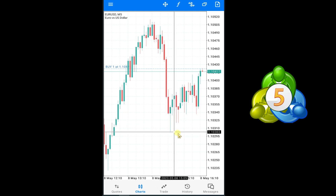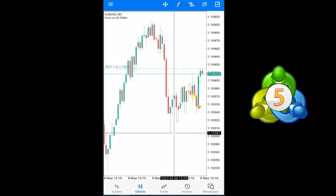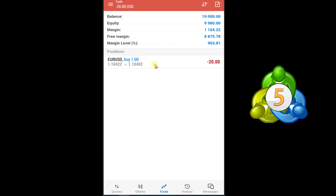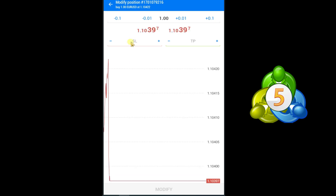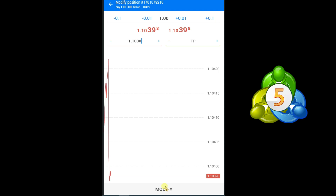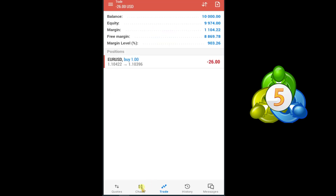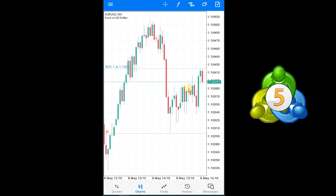If you want to place your stop loss — let's suppose I want to place the stop loss of this trade at this point. Stop loss means that when the market reaches this point, my trade will be closed automatically. Read this price: 1.1030. Press on the trade option, press and hold on EUR/USD, select Modify Position, and here you can set your stop loss to 1.1030, then press Modify. Open the chart and here you can see our stop loss line.